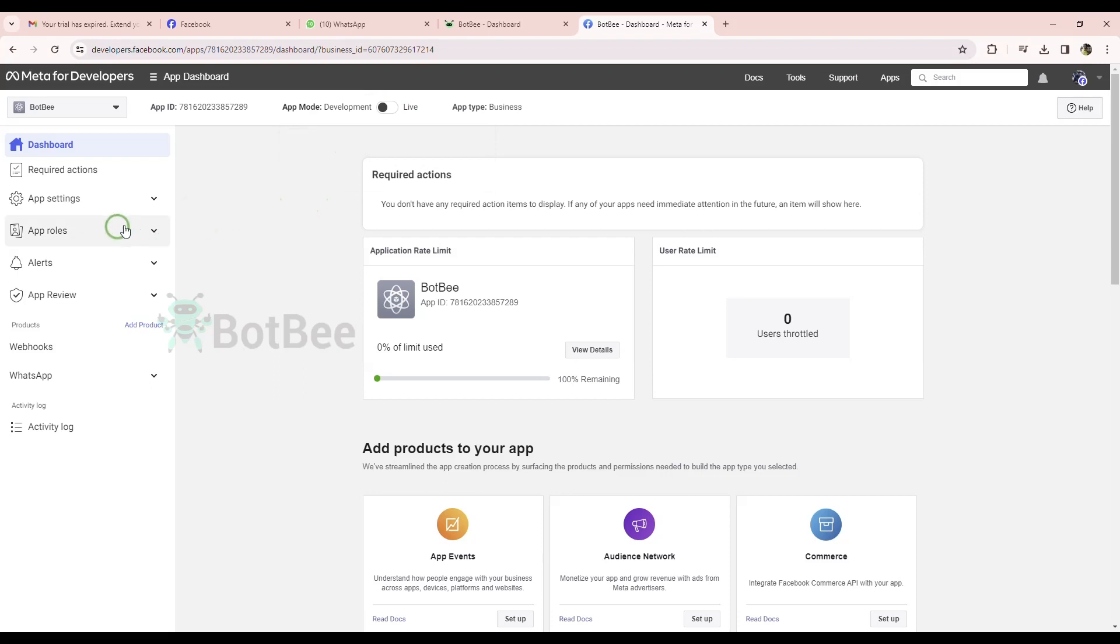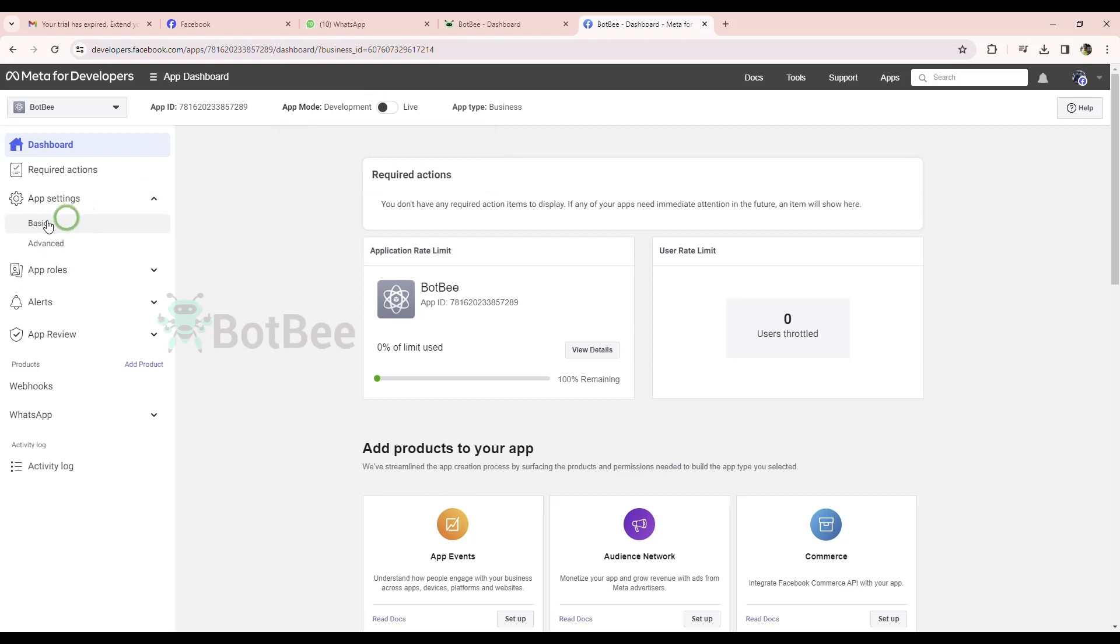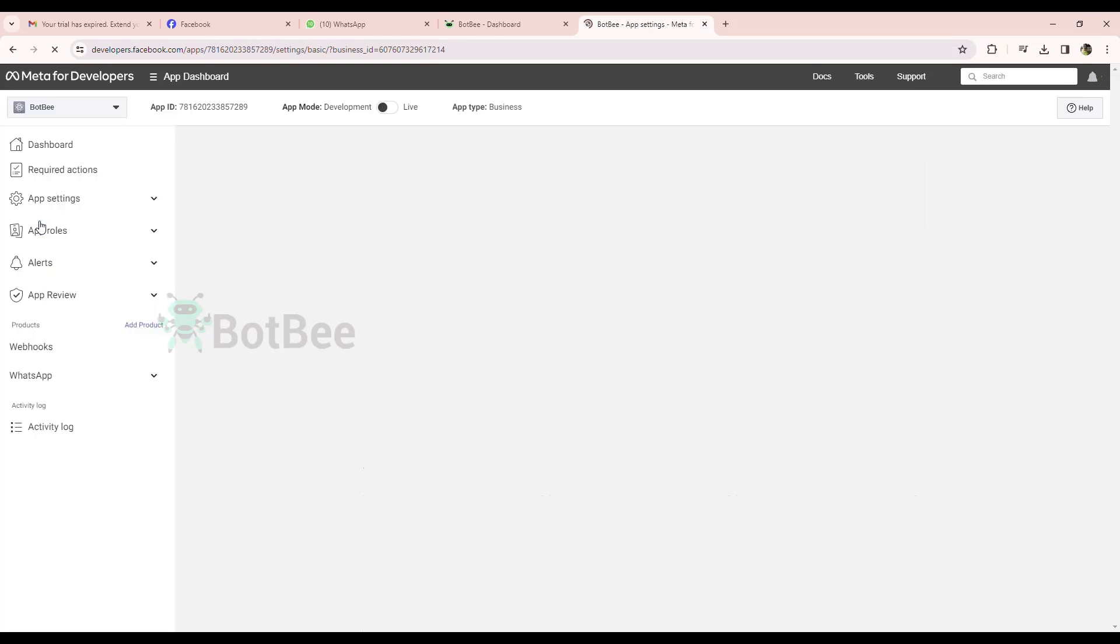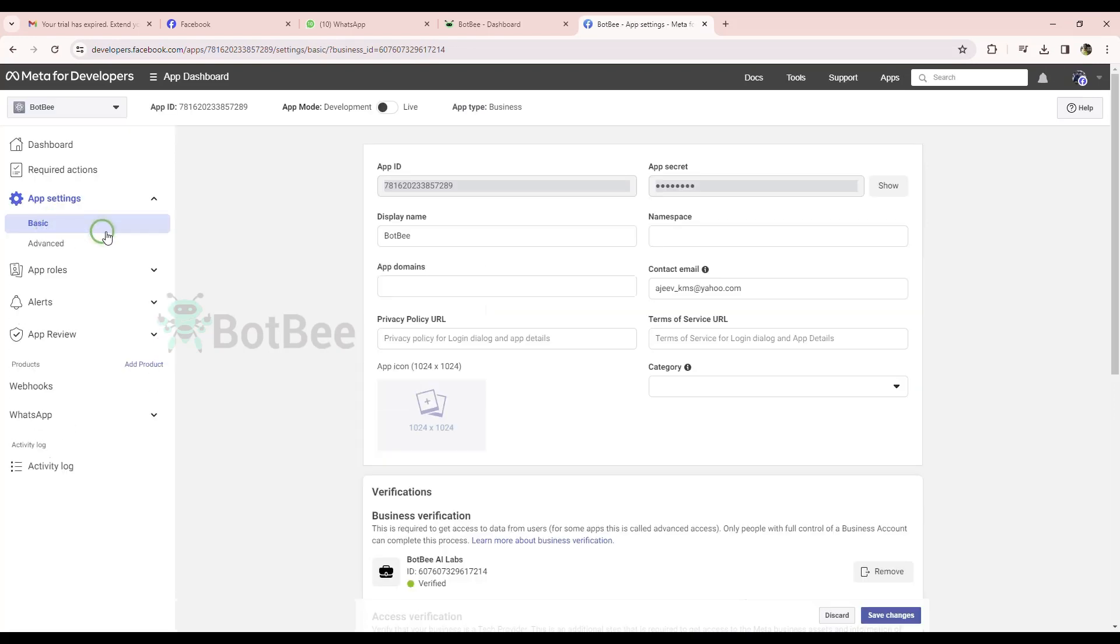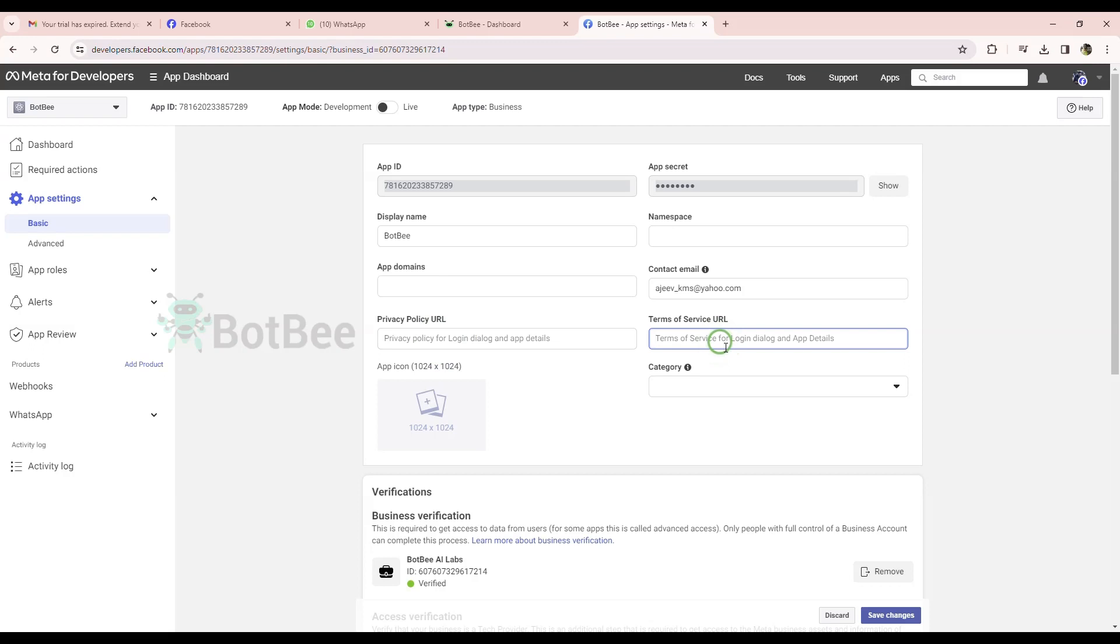From the settings, go to Basic. Here, we have to put the privacy URL and terms and service URL. Let's get them from the BotB.